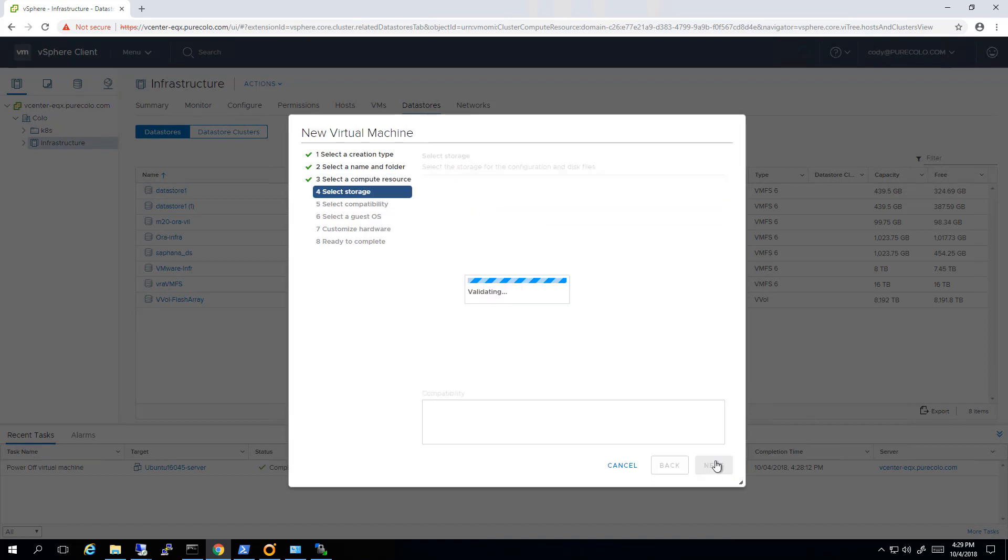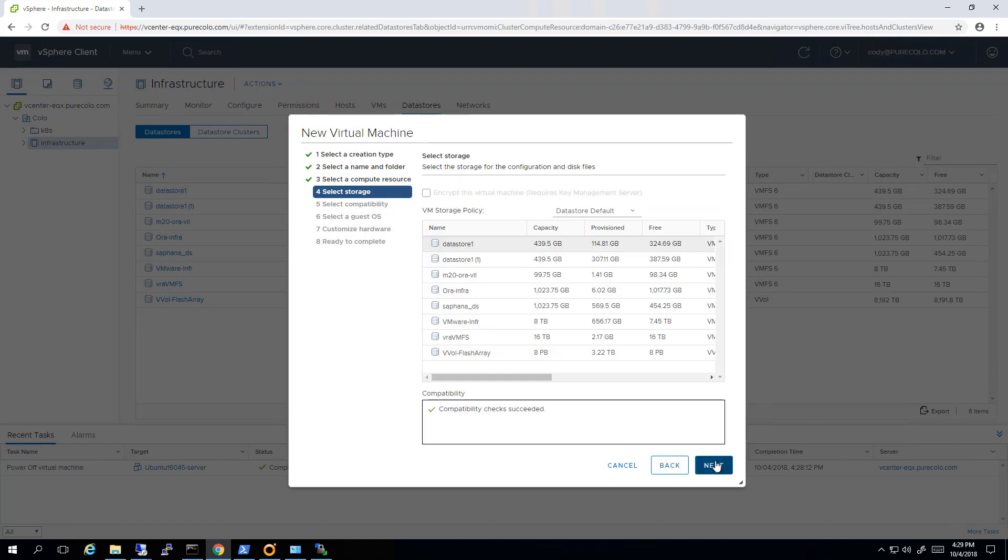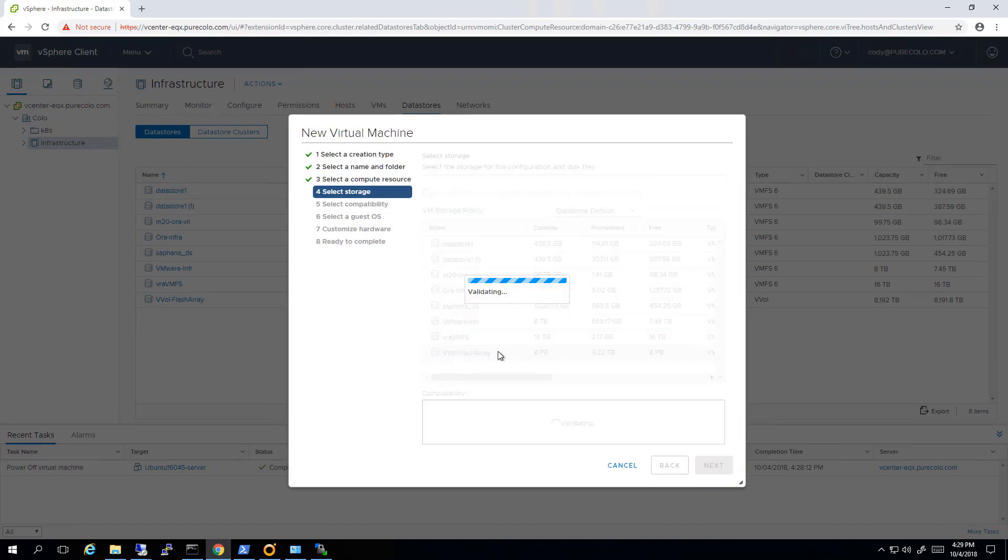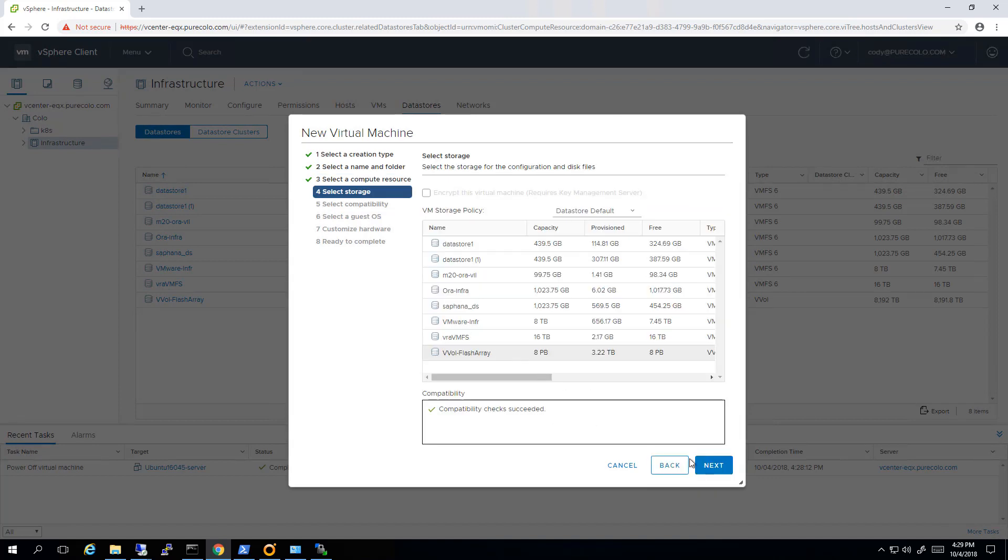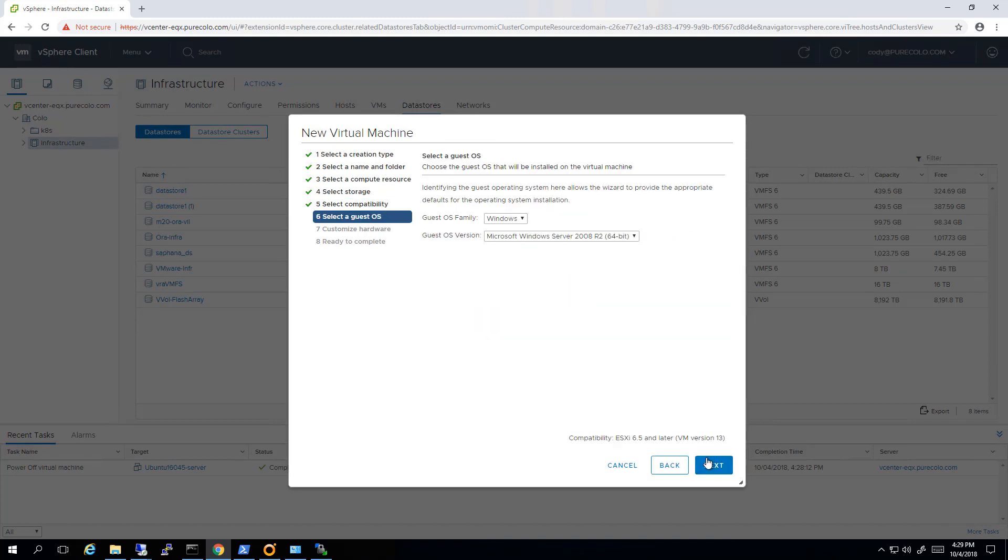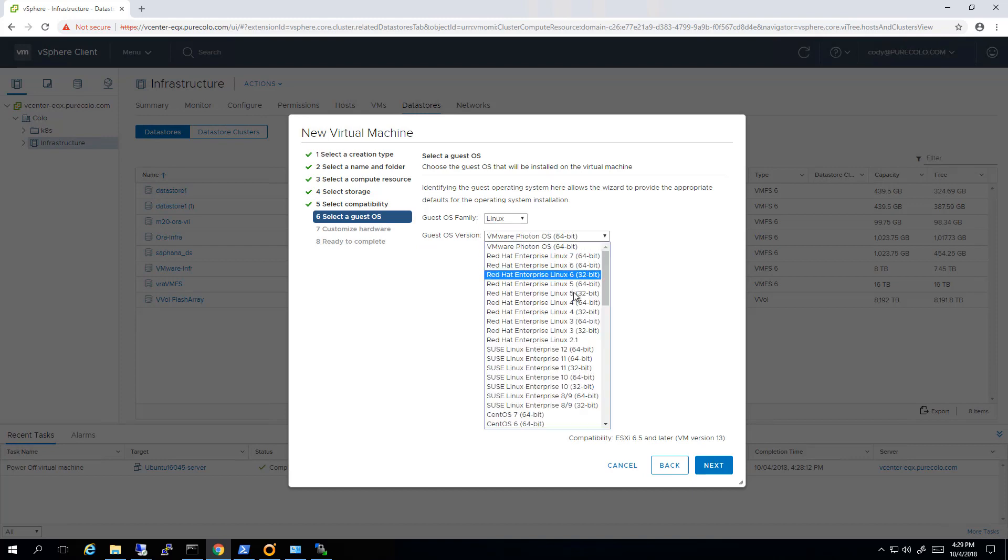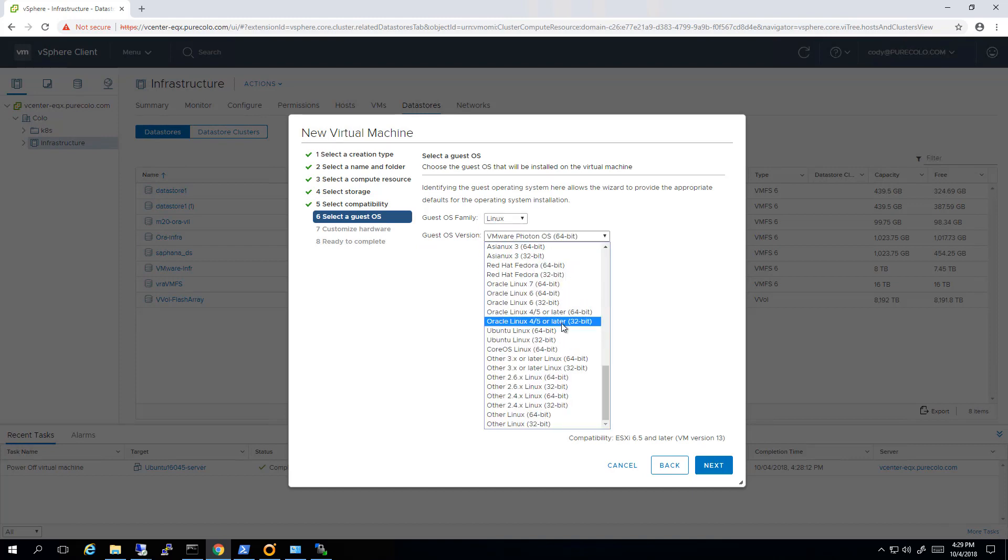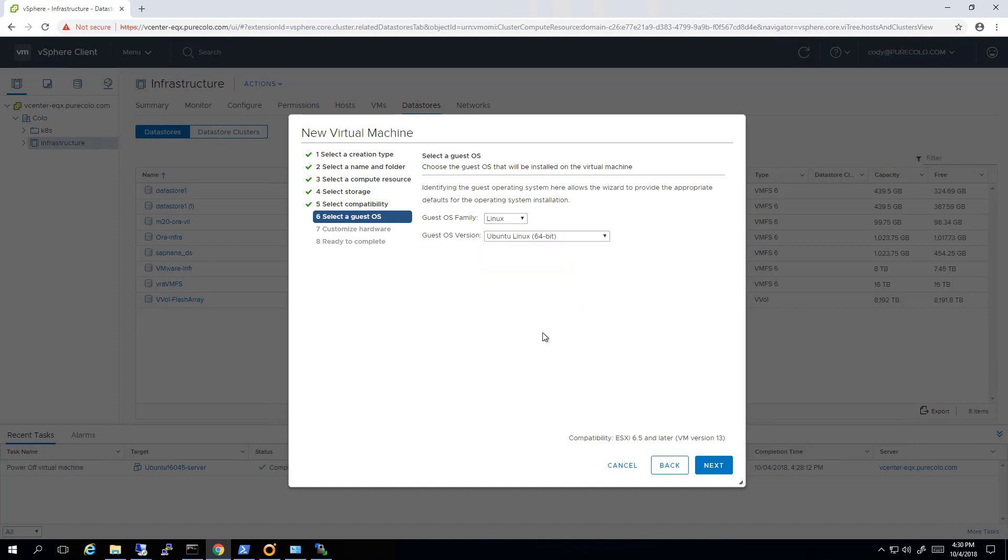I'll then choose a location and a datastore, vVols of course. Choose the latest version of VM hardware and now I want to change it to Linux, and since it's going to be running on Ubuntu 64-bit, we will then choose Ubuntu 64-bit.